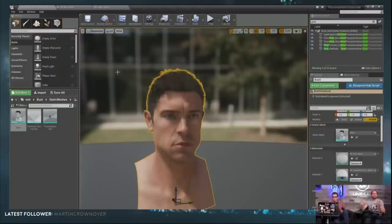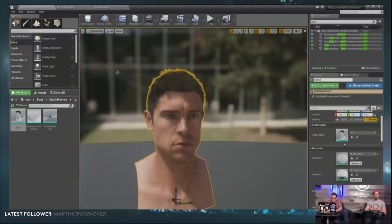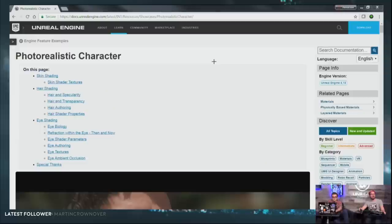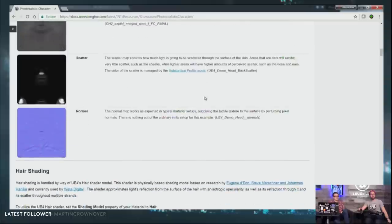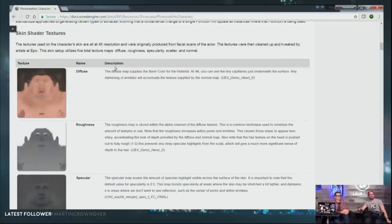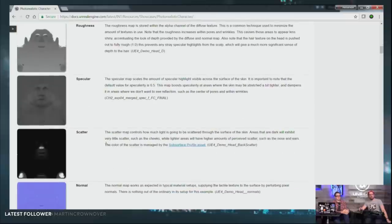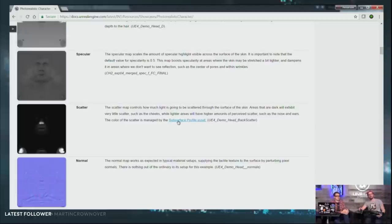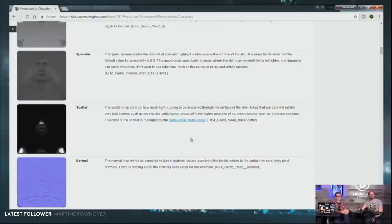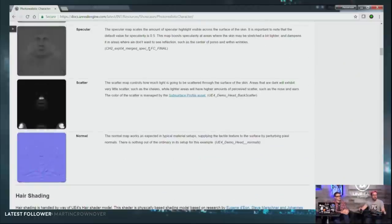I'm not going to read you the documentation or go over exactly how all of these shaders work — that's way outside scope here. My goal is really just to introduce you to this demo and talk about the kind of things you'll find inside it. In the documentation there's a breakdown of all the different types of textures that go into skin, what their jobs are, and their exact names. It also links to further documentation — for example, if you want to know more about subsurface profile as a shader, you can click through to that.